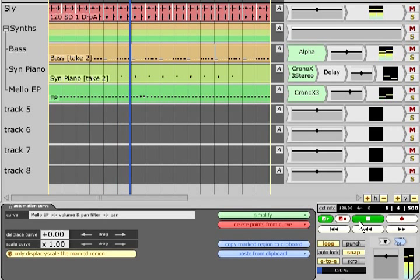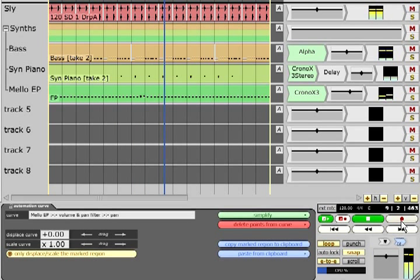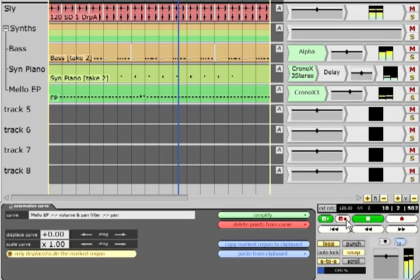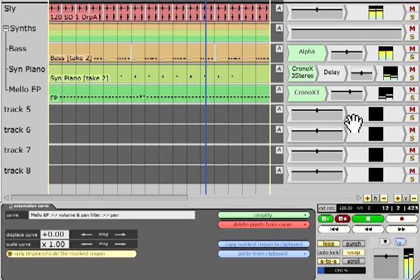Recording automation data is more usually called writing that data and it doesn't use the normal record function. Rather you should enable the red Automation Write button by the transport section.